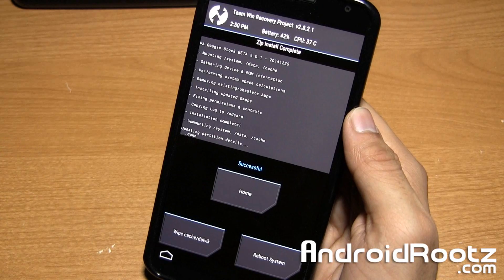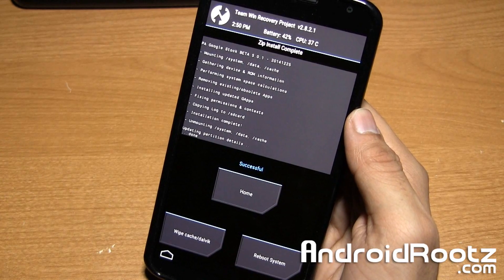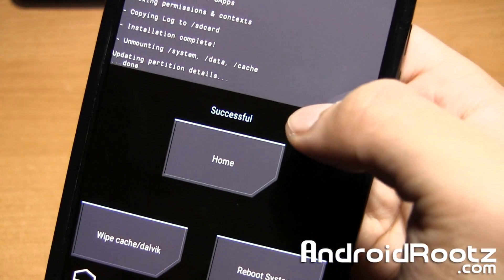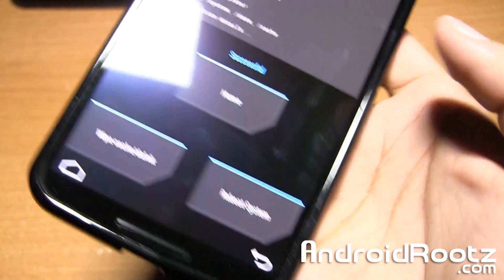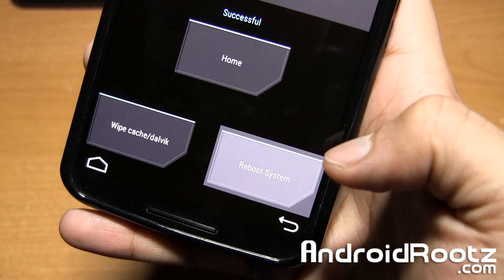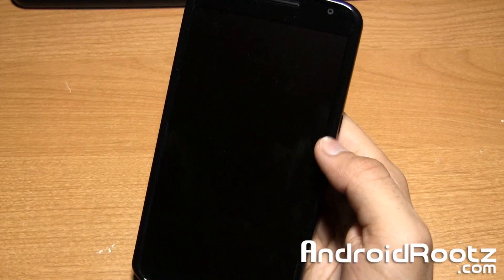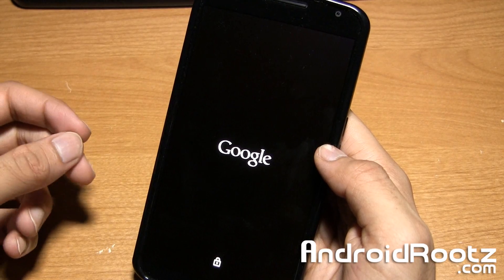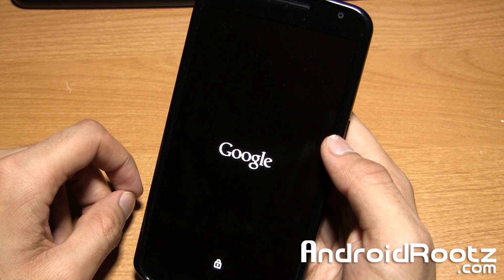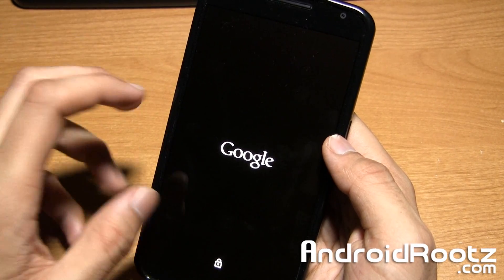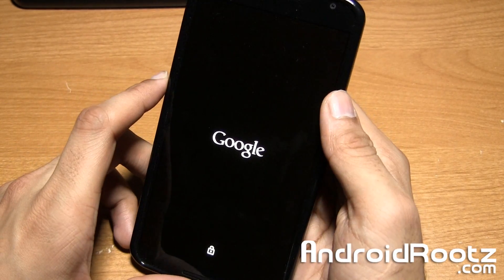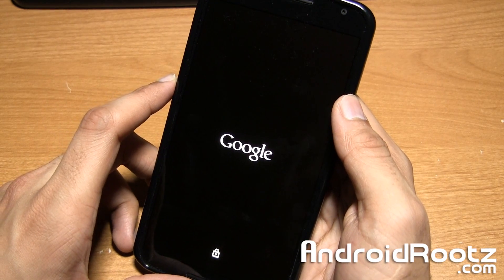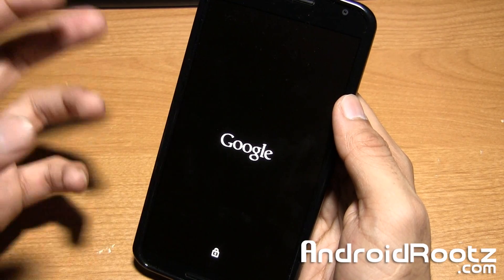Okay, so it is done installing. It only took about two minutes, less than two minutes. As you can see, it says Successful. Now you can select Reboot System and our phone will automatically reboot into the normal Android stage where we're going to have our custom ROM booting up. If everything went as planned, we should see Pure Shamu.